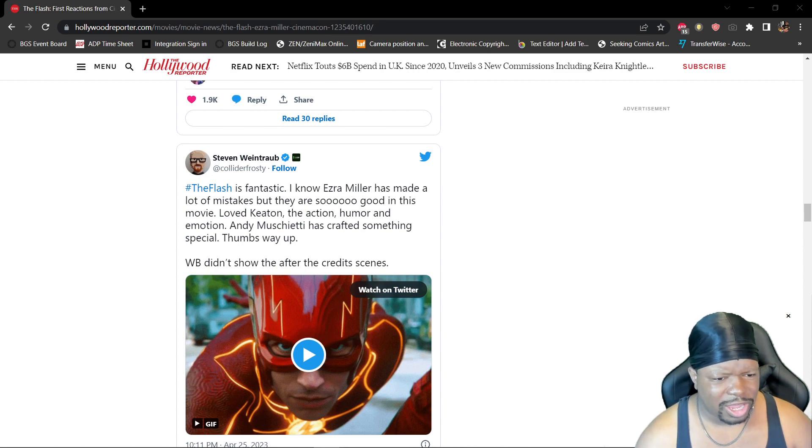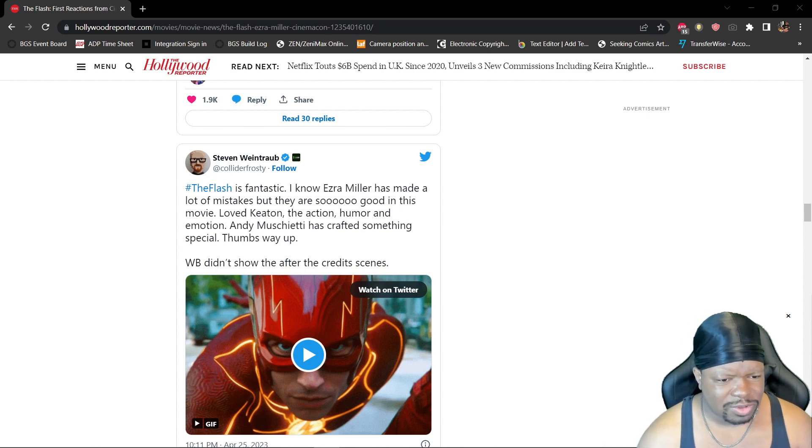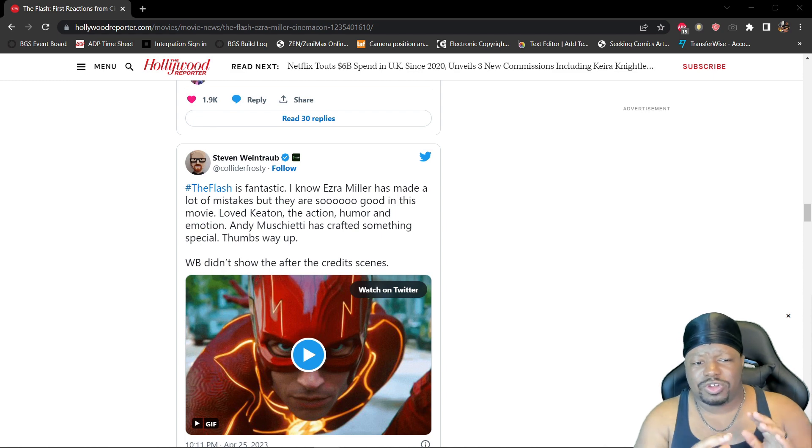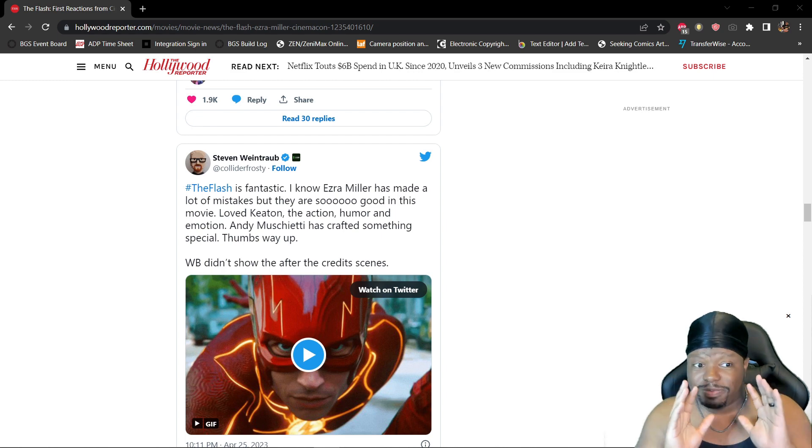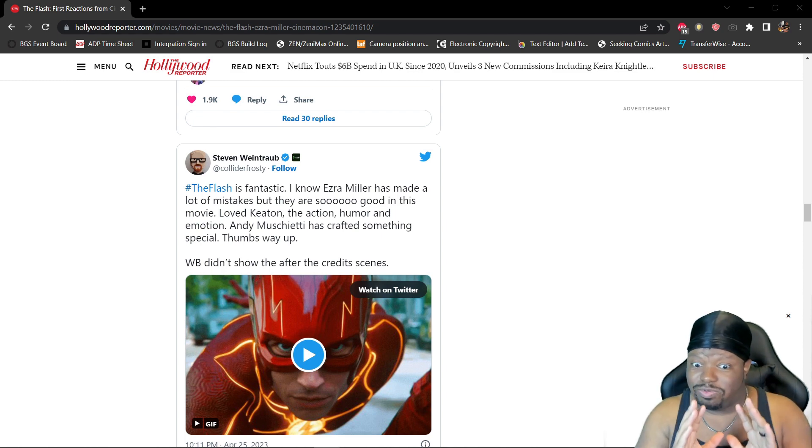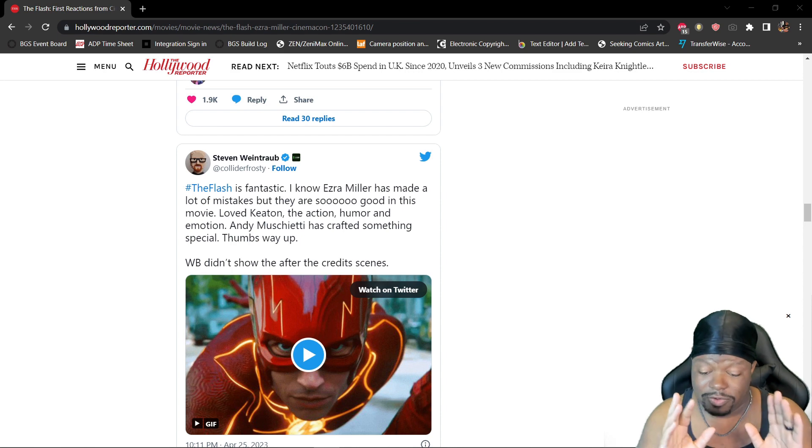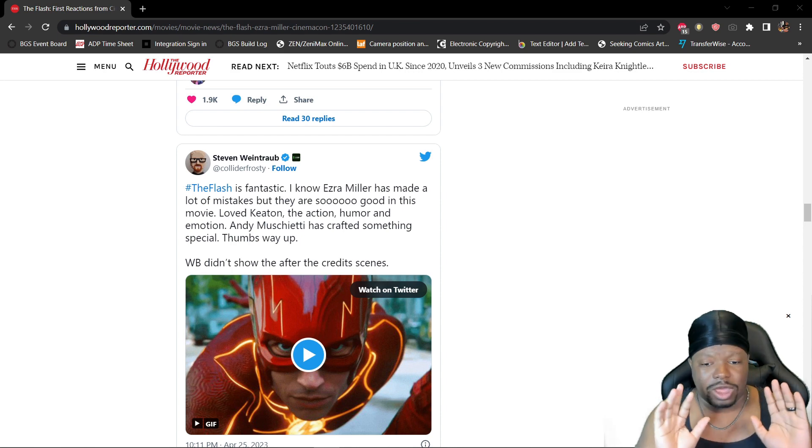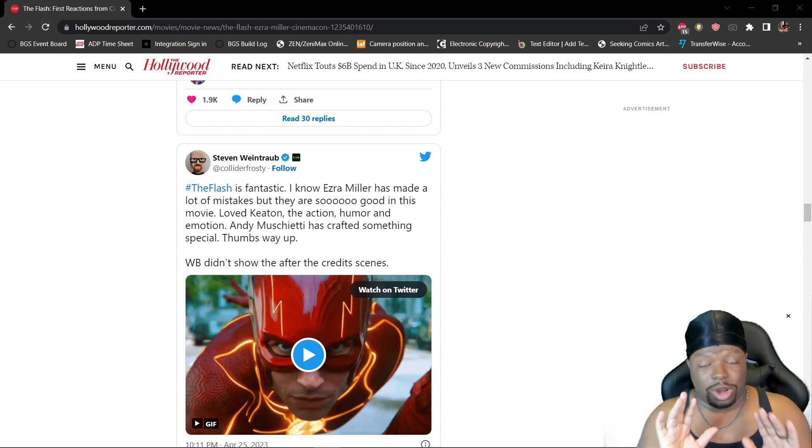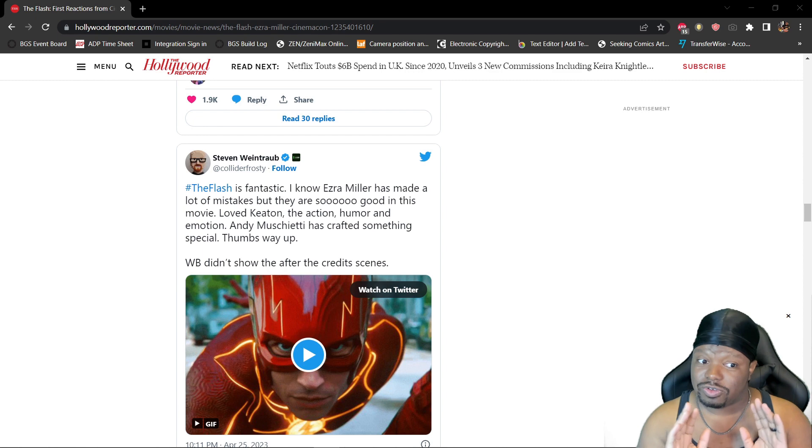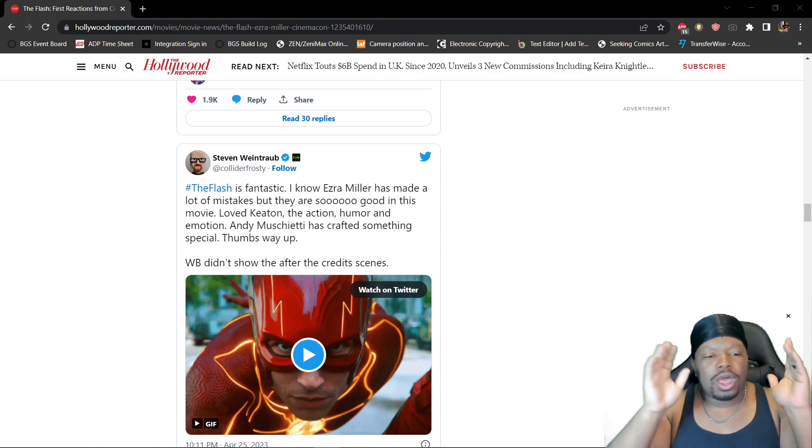Didn't show the after-credits scenes. Okay, I'm gonna just ignore that part about Ezra Miller's mistakes. I'm not even gonna draw on that. That's not what I'm here for. Holy Moses, to say that he did anyway.